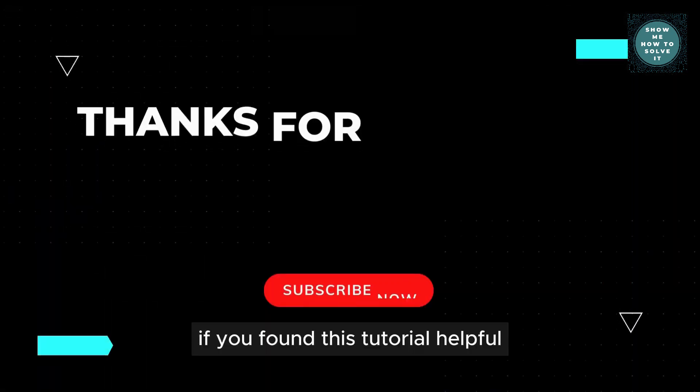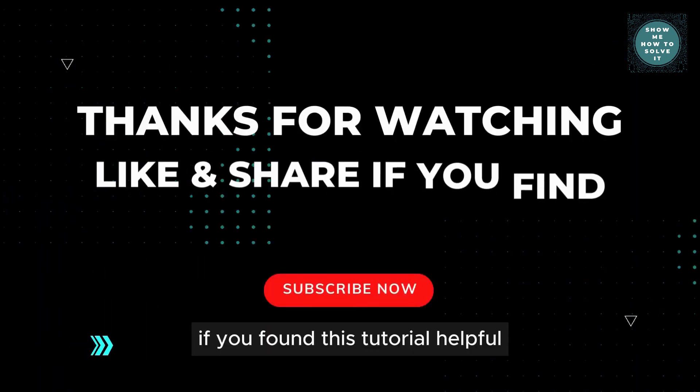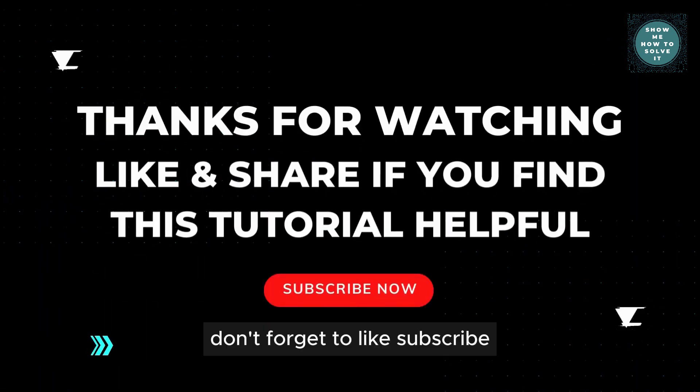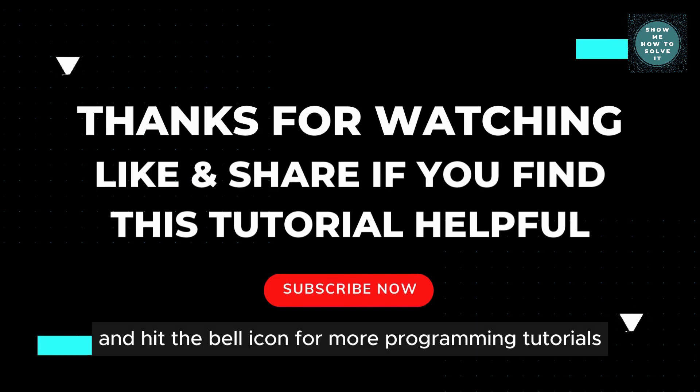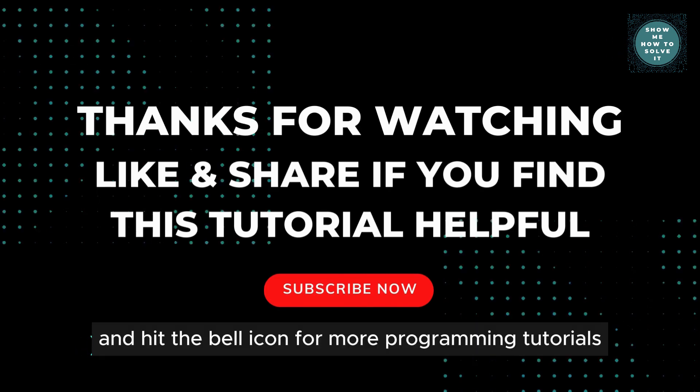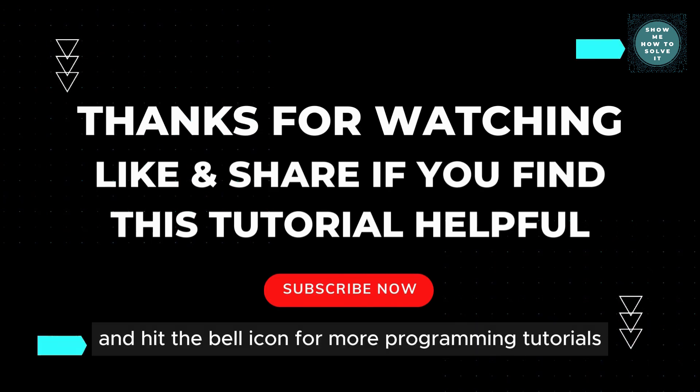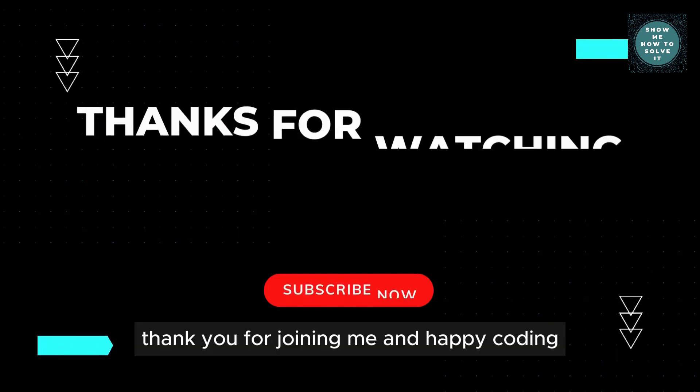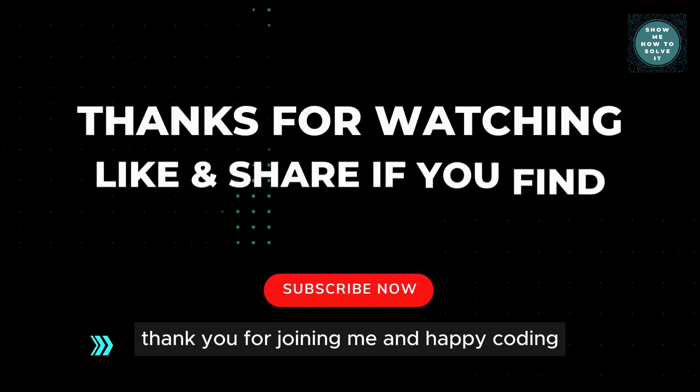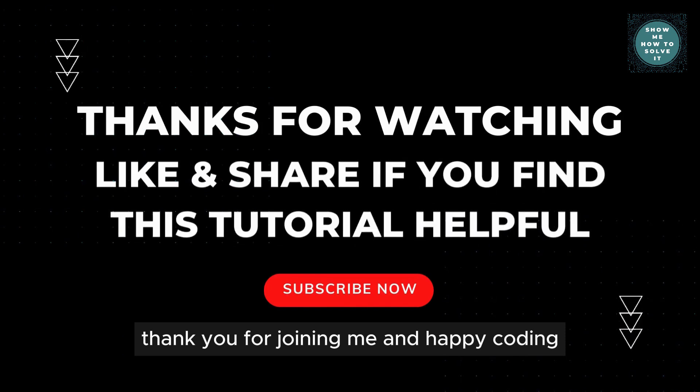If you found this tutorial helpful, don't forget to like, subscribe, and hit the bell icon for more programming tutorials. Thank you for joining me, and happy coding!